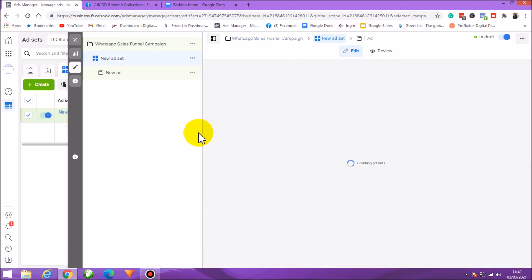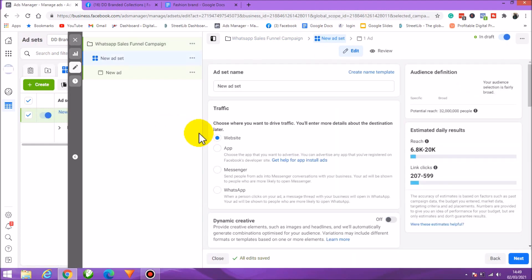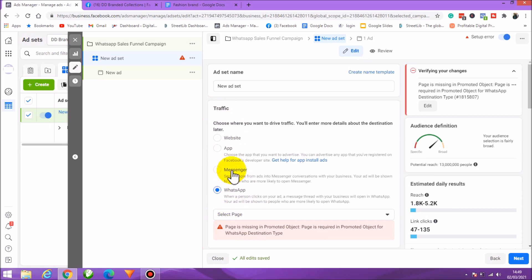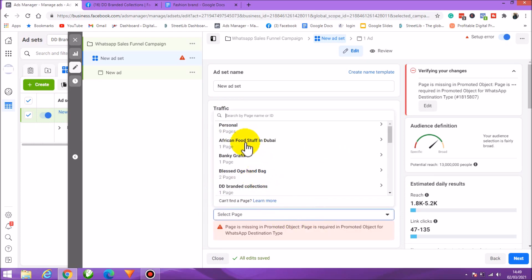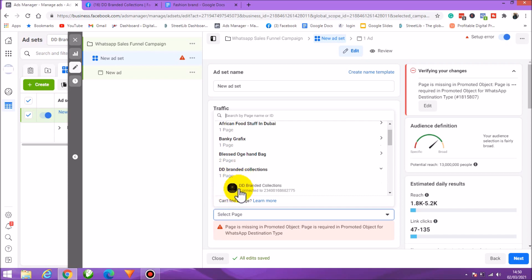Go to the ad set — that's where most of the setup happens. The traffic destination is WhatsApp. Select the Facebook page you want to run the campaign with. You need a Facebook page for this. If you don't know how to create one, I have a video showing how to set up your page and link your WhatsApp Business to your business page. Select that page here.